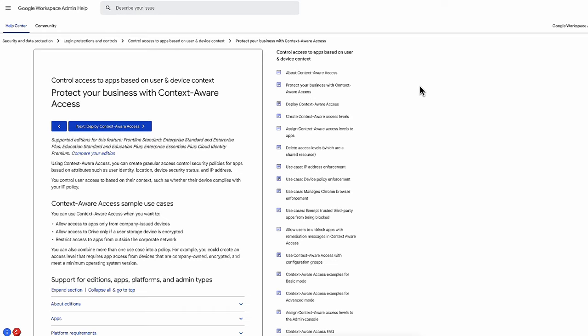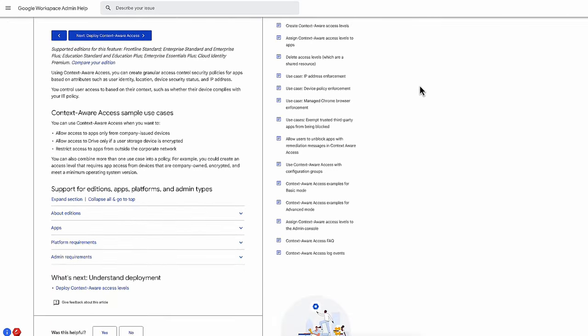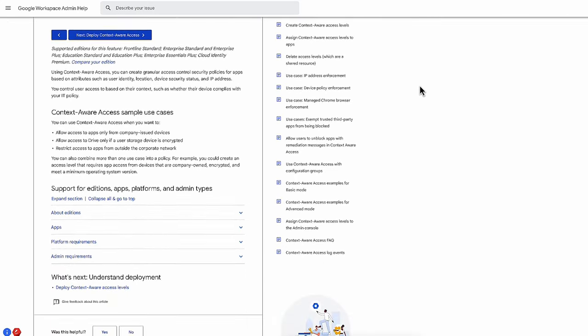For example, you can allow access to Google Drive only when substitute staff are on the school Wi-Fi network and restrict access during other times. Finally, ensure your teachers have access to Practice Sets, a feature built directly into Google Classroom that transforms teaching content into engaging, student-centered, interactive assignments, giving educators better insights and inspiring students as they work.